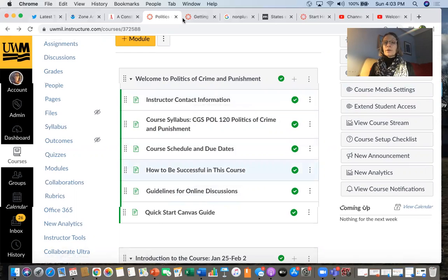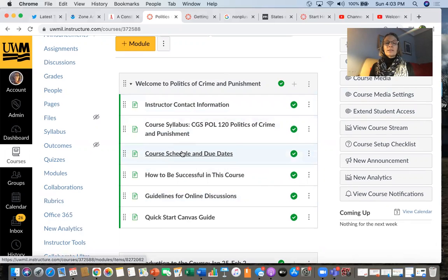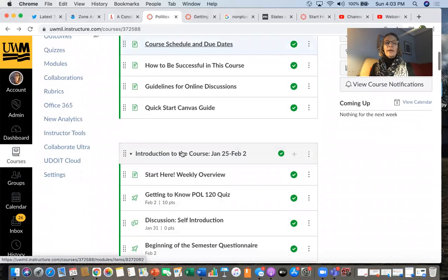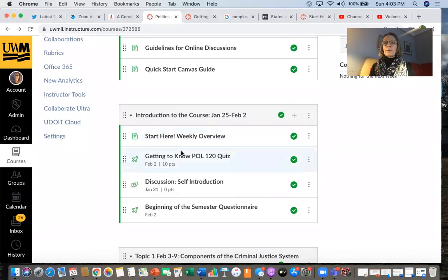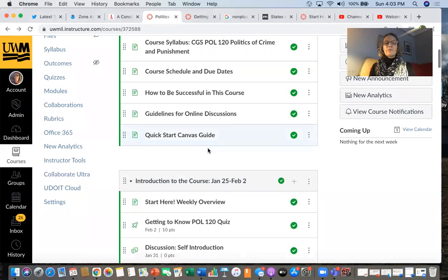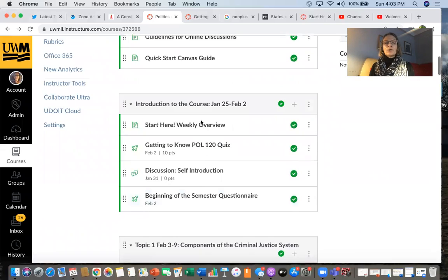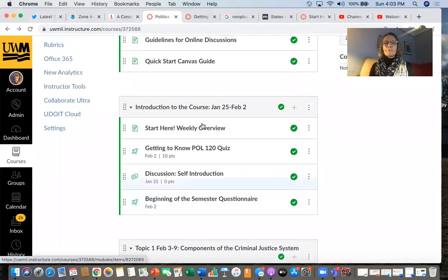Make sure that for this first week you read through all of this information, including the course syllabus, the course schedule, and due dates. Beyond the general information for the course, there is a module for each week. For this first week you'll see it's the introduction to the course — this is kind of an onboarding week.